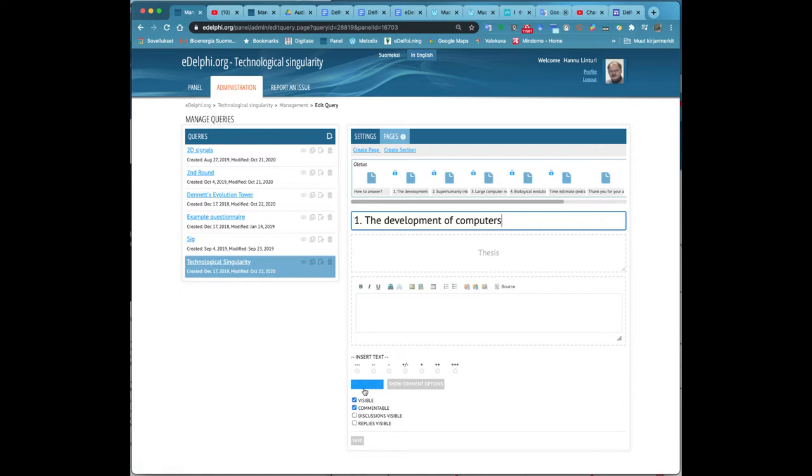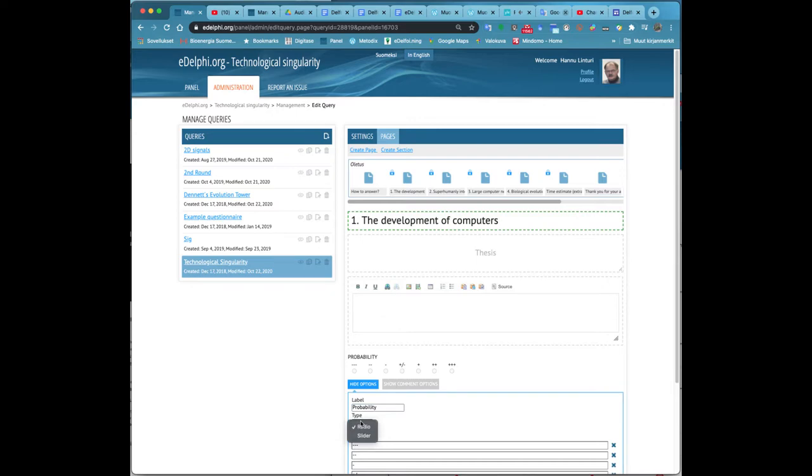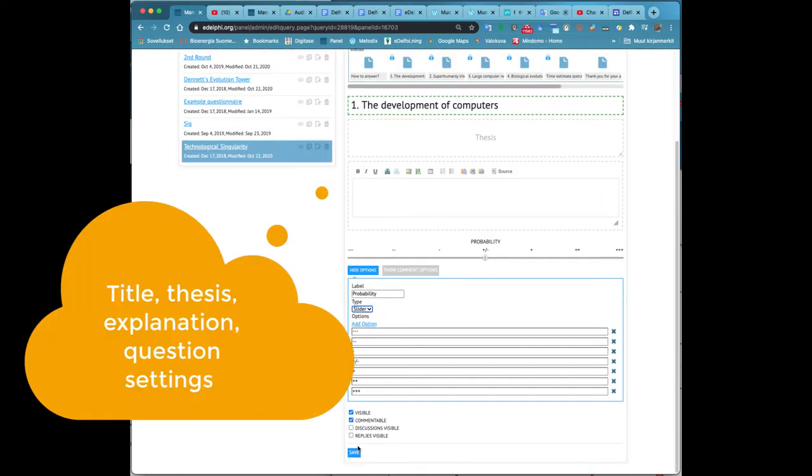The simple scale question is one of the basic query types of the DELCY method. Panelists often find this query type motivating for its clarity, especially when the answers are seen real-time.